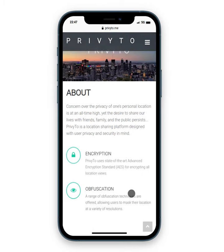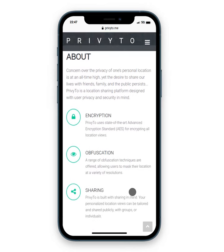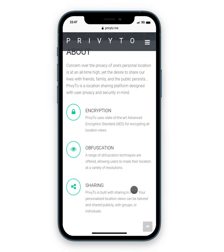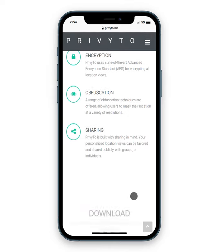Within the three pillars, we focus on encryption, obfuscation, and of course sharing, which is the bedrock of this application.